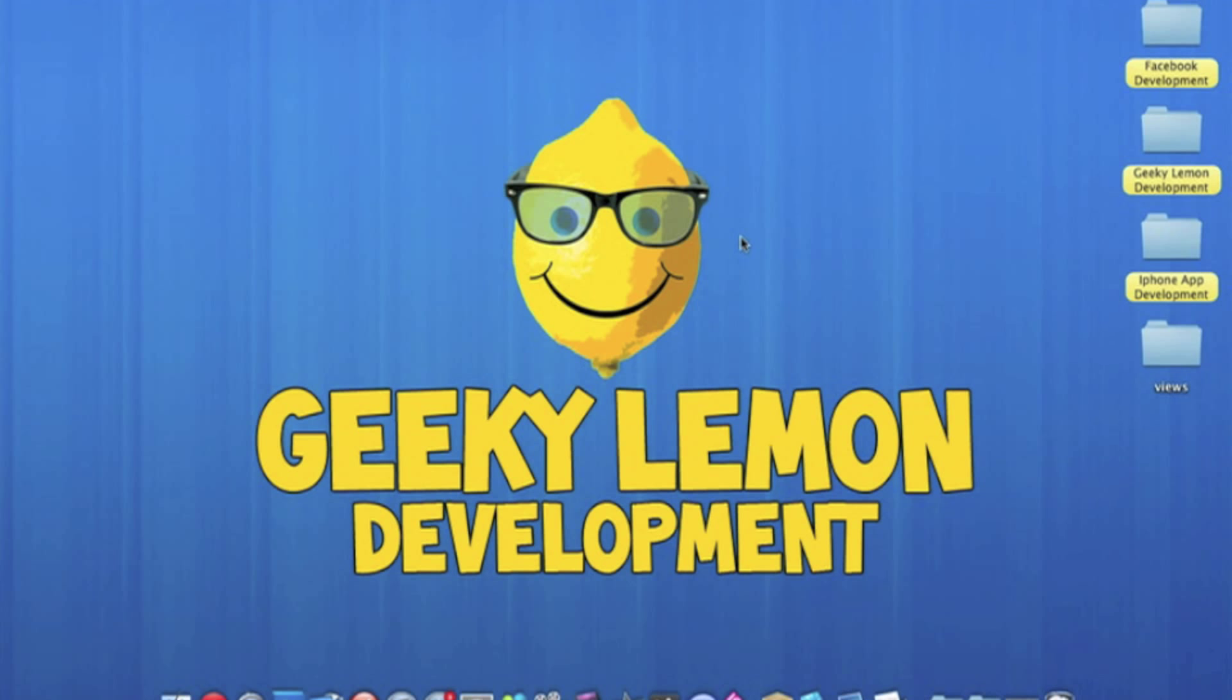Hey guys, this is Aaron from Geeky Lemon Development and welcome to our weekly Tuesday tutorial. This week I'll be showing you how to switch from one view to another.